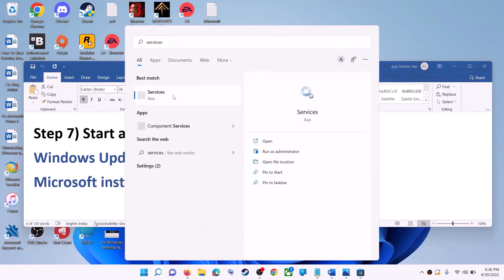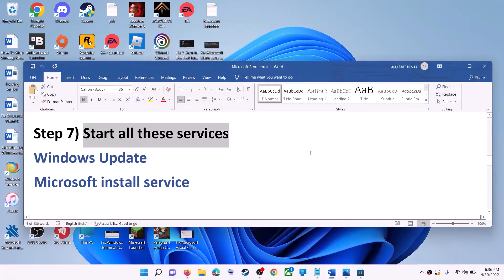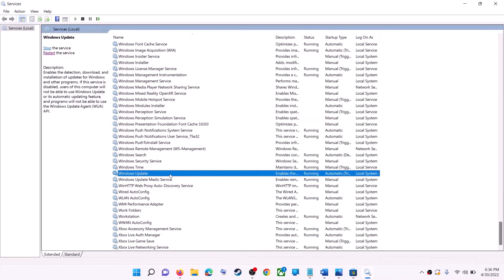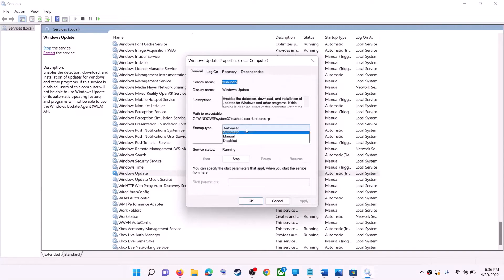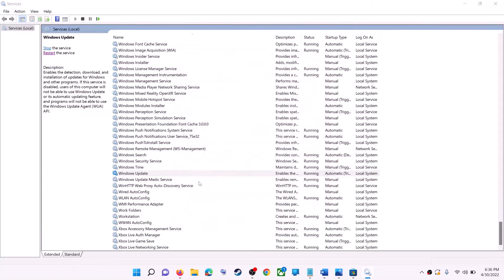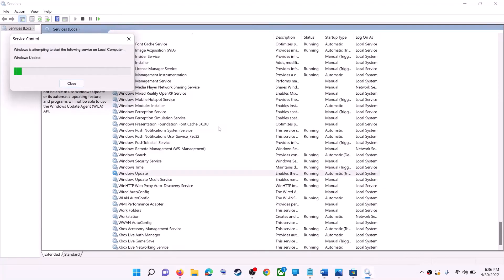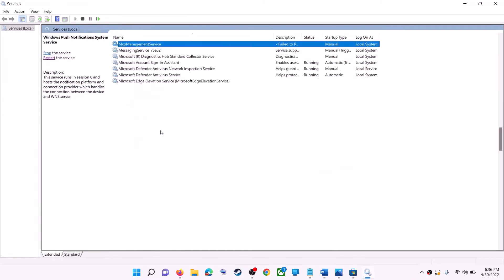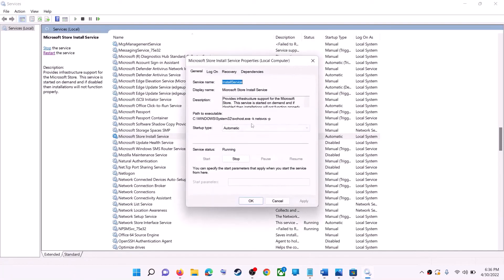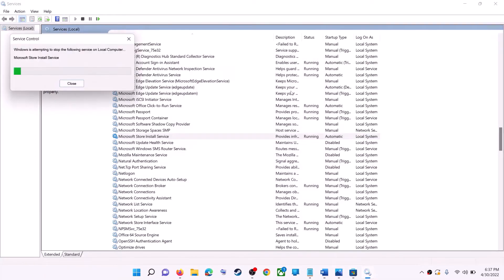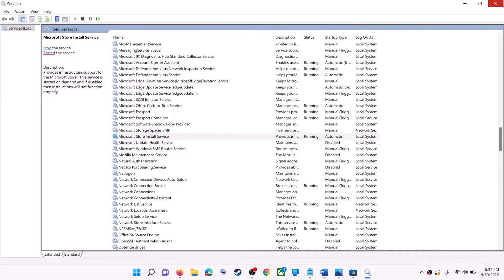If this does not work, start all these services. Type 'services' in the Windows search box and click on Services. Find Windows Update in the list, double-click on it, make sure startup type is set to Automatic, click Apply, click Start if highlighted, then click OK. With Windows Update selected, click on Restart the Service. Now find Microsoft Store Install Service, double-click it, set it to Automatic, click Apply, click Start if highlighted, then click OK. Restart the service, then open Microsoft Store and use it.